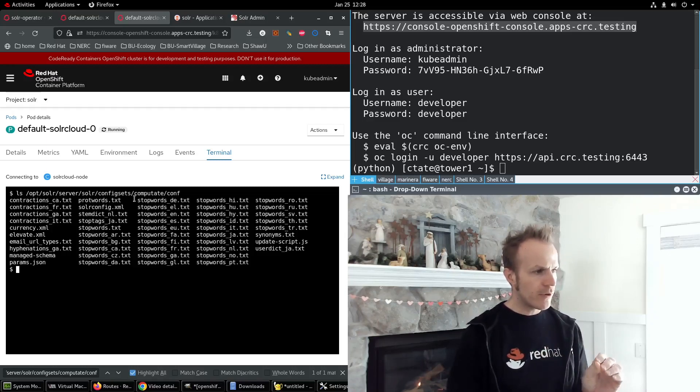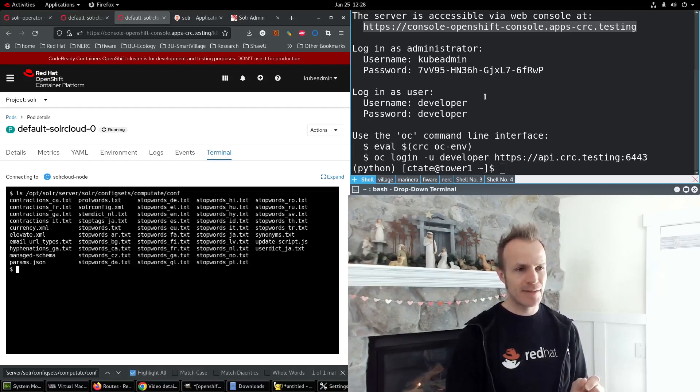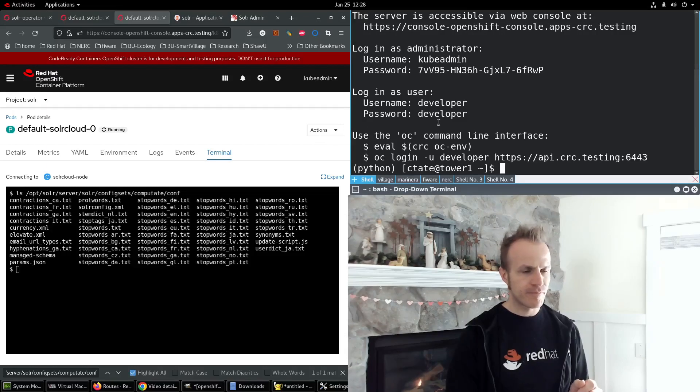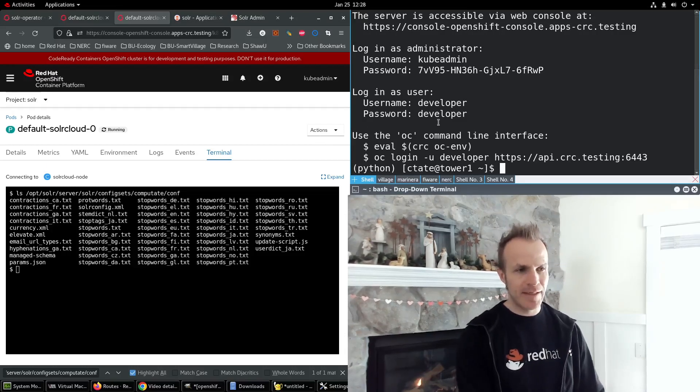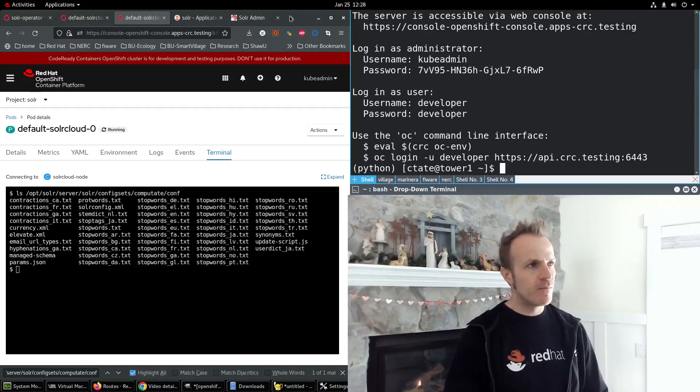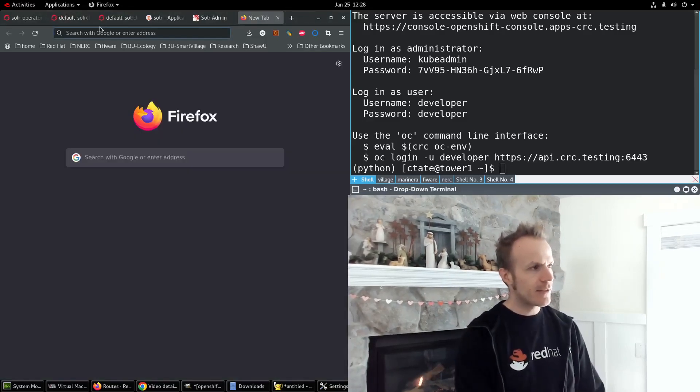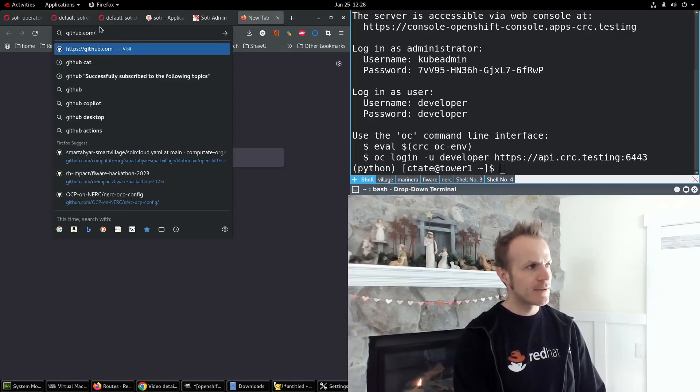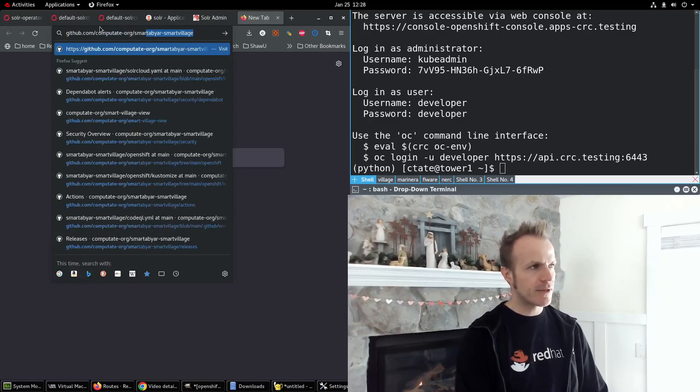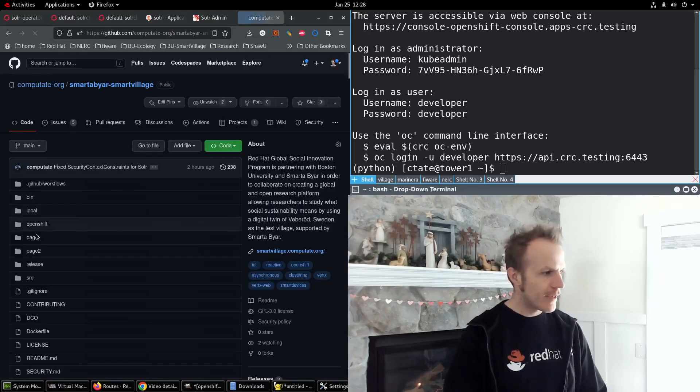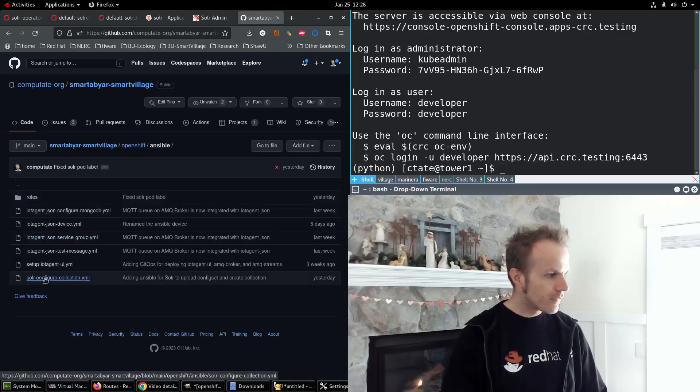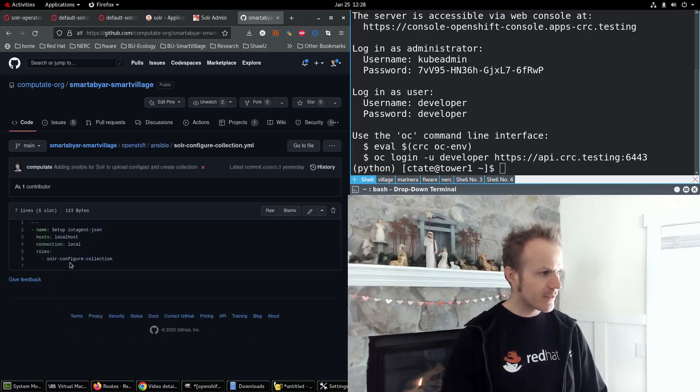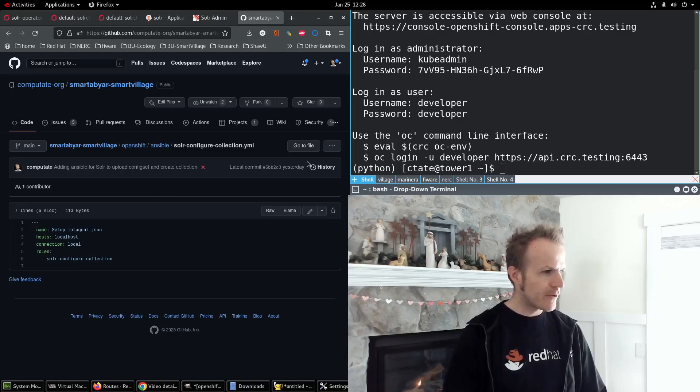And we are ready to upload the config set. And it's actually really easy to do because I've automated it with Ansible. Check out github.com/computate-org/smartabyar-smartvillage, and you'll see in OpenShift Ansible this solar config collection.yaml.